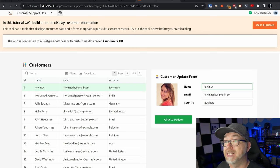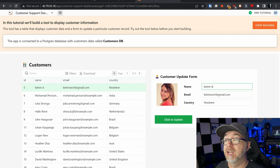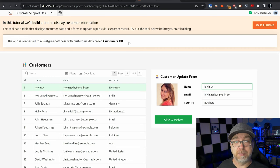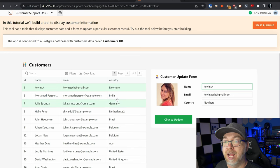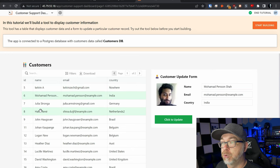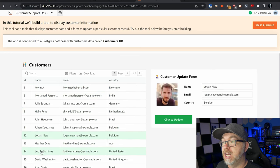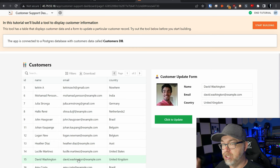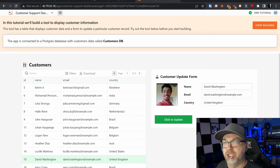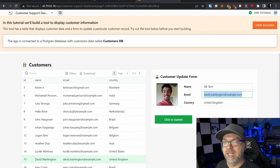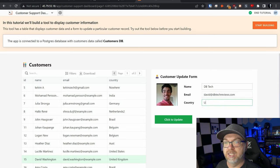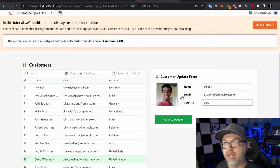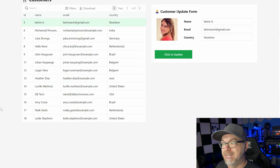This app connects to a postgres database with customer data called customers DB. That seems pretty logical. So here we've got Kelvin A. We can scroll through. We can click on any of these that we want. Let's do David Washington here. Let's change him to DB tech and let's change his email address. We're going to say USA and we're going to click to update.